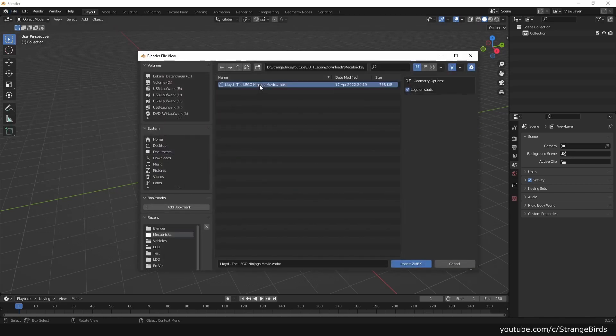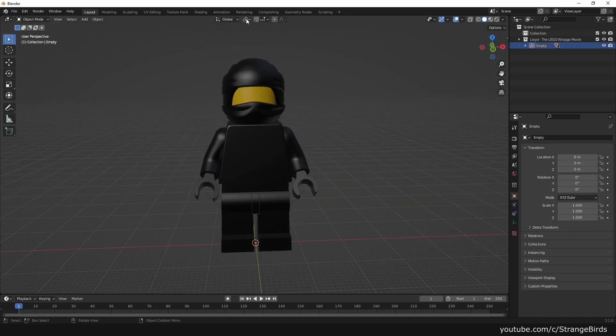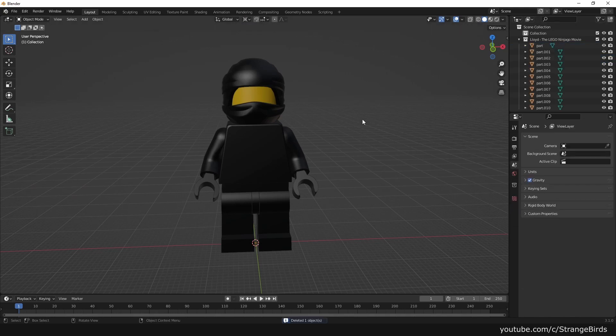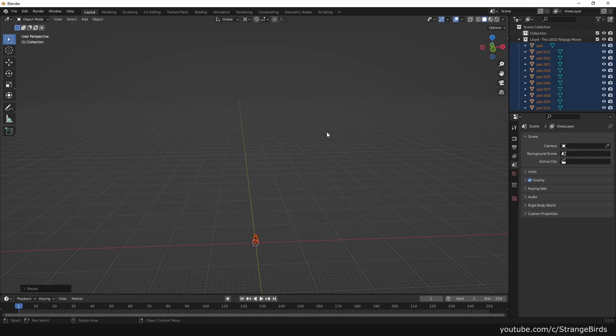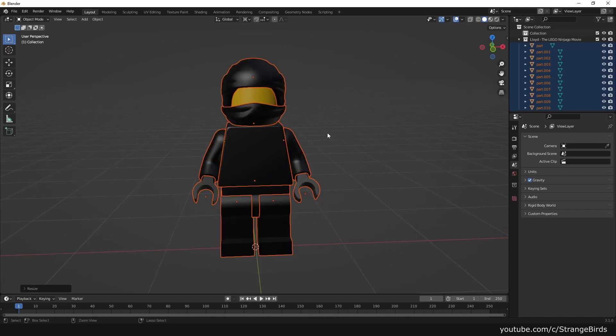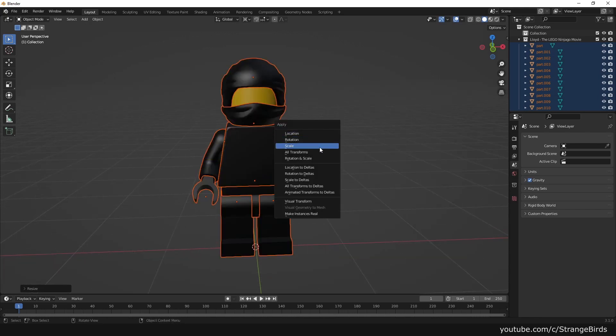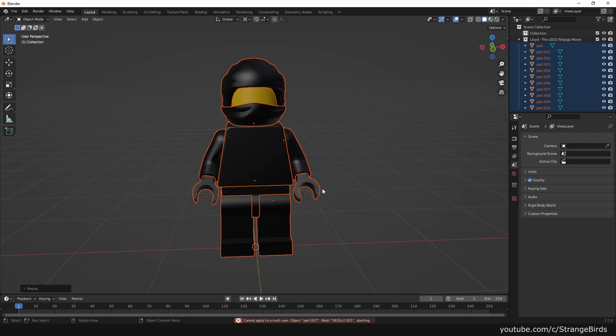In Blender we import our minifigure and scale it 0.05 times to normal human size using the 3D cursor as pivot point. Apply scale with Ctrl+A.